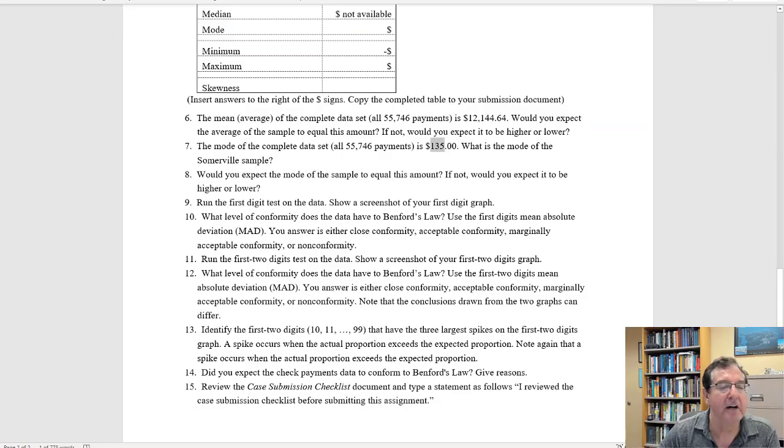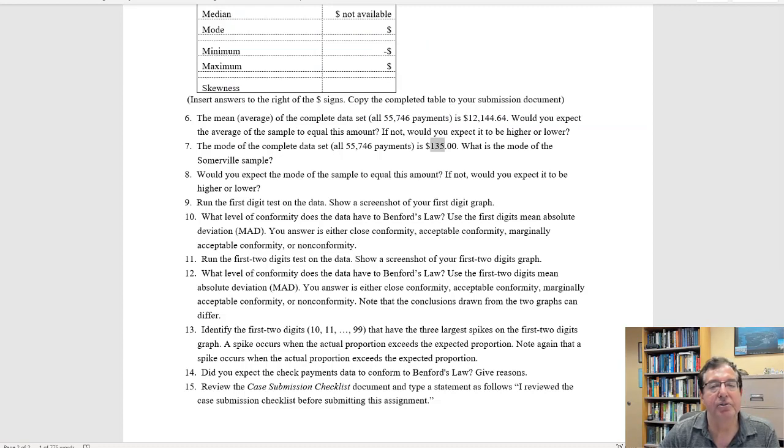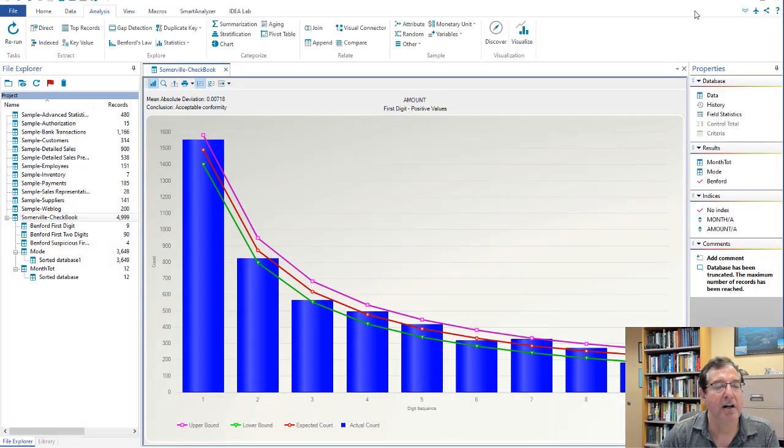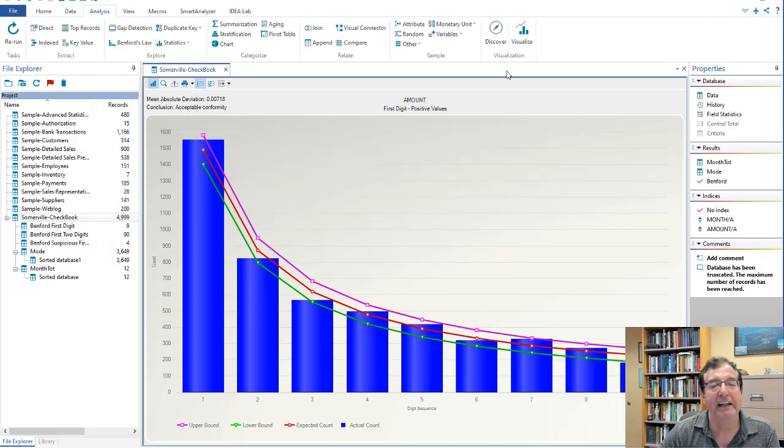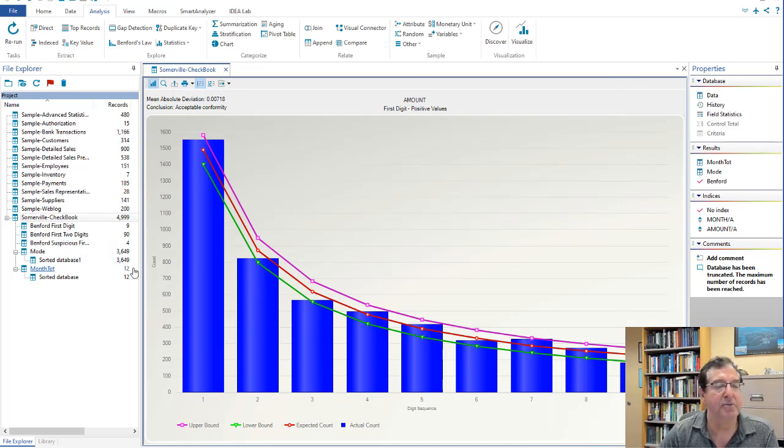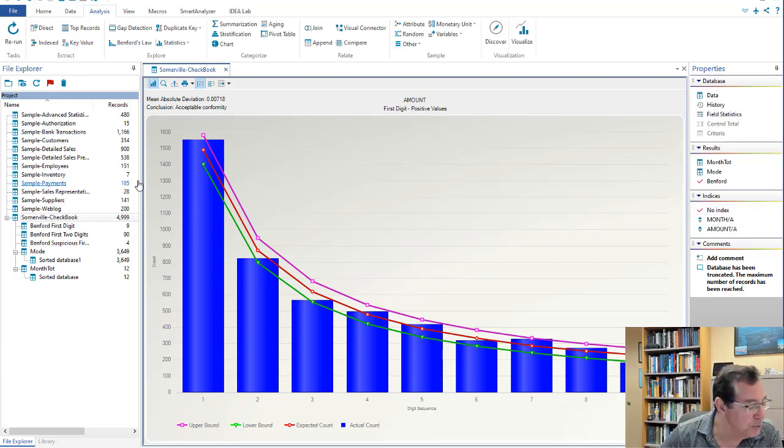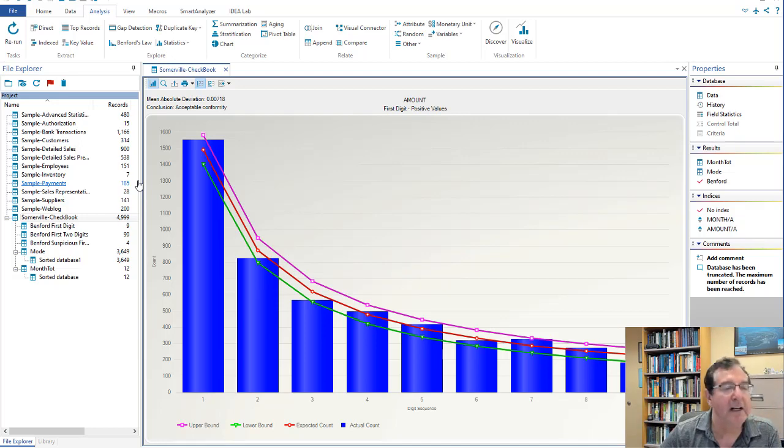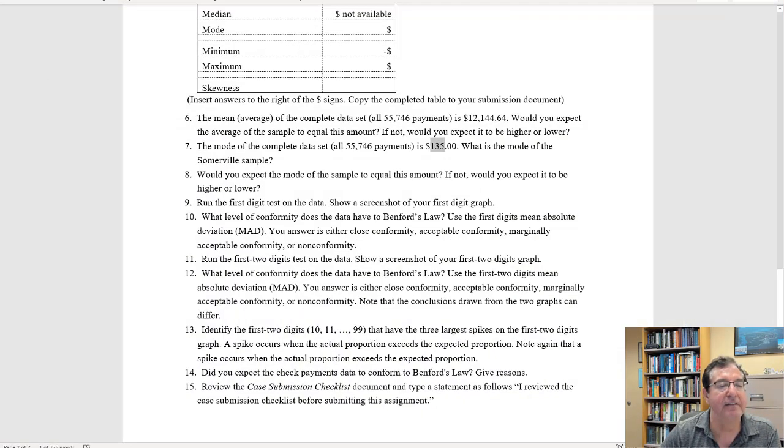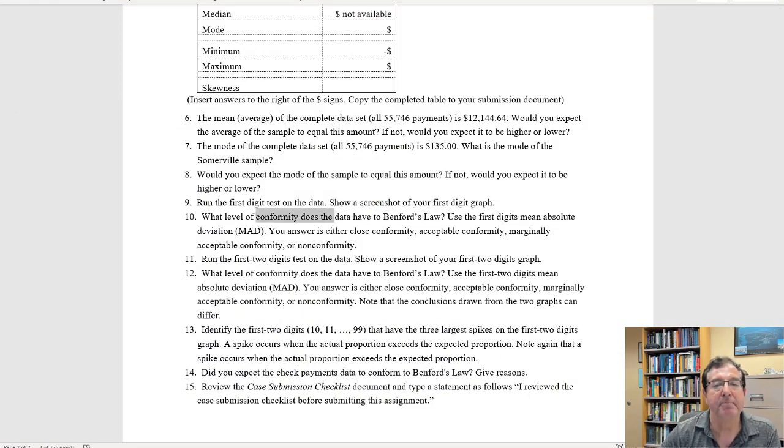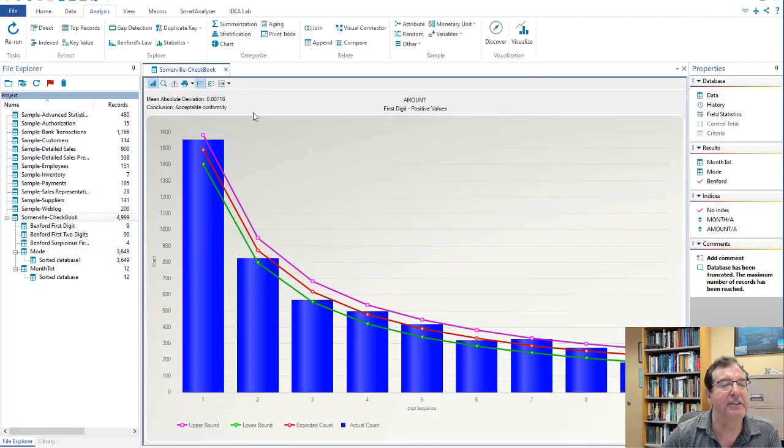We'll go back over here. Screenshot of your first digit graph. And indeed, you will screenshot that. And this would be the answer to number 9. Number 10. Again, what level of conformity does the data have to Benford's Law? Use the mean absolute deviation.